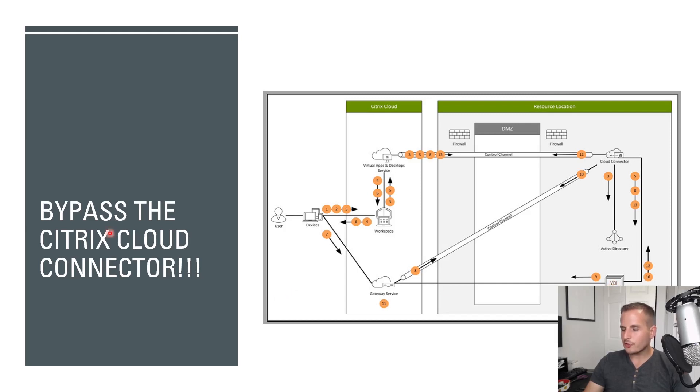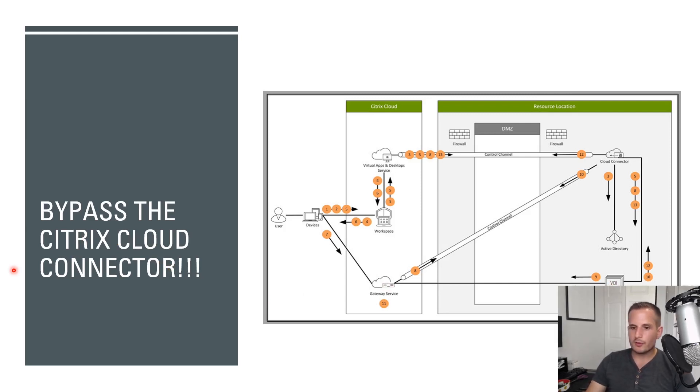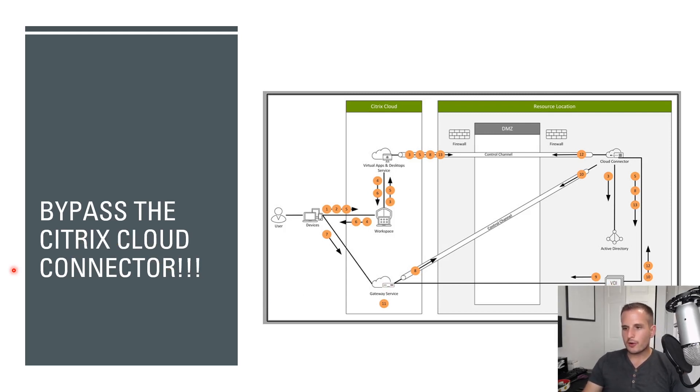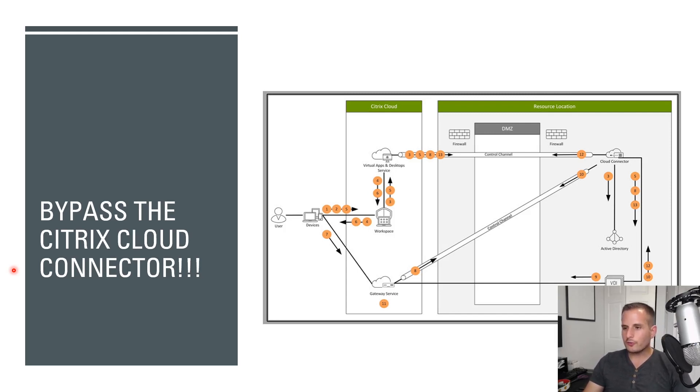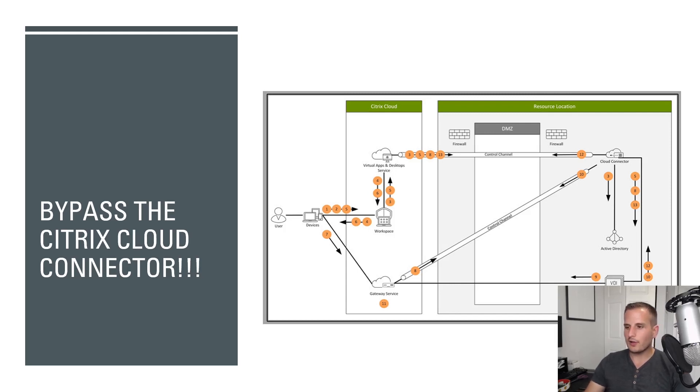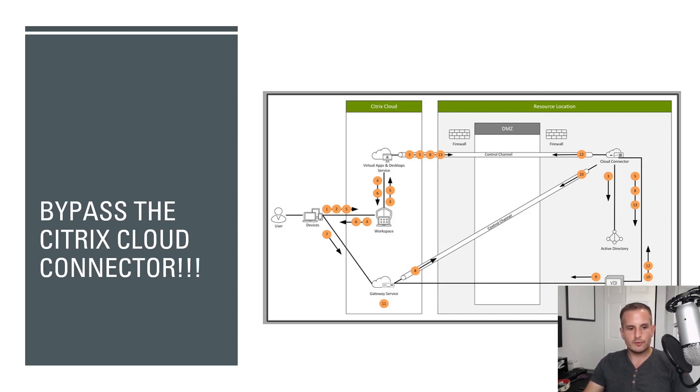So again, this is all about bypassing the Citrix cloud connector. And something important to know is currently the rendezvous protocol doesn't support any sort of proxies. So if you're planning on using any type of proxy in your environment today, continue to use the cloud connector for the actual ICA traffic. So let's go ahead, let's jump over to the demo piece.